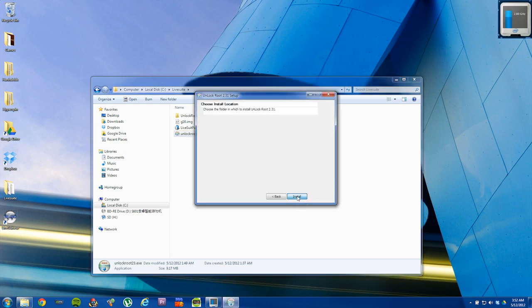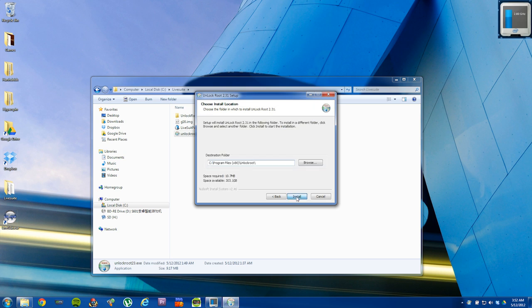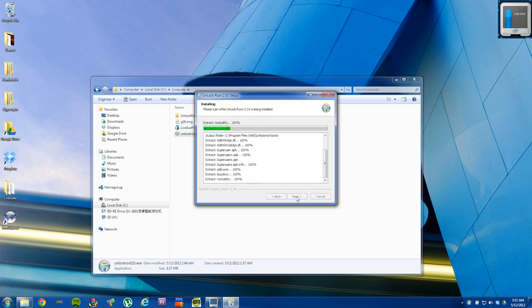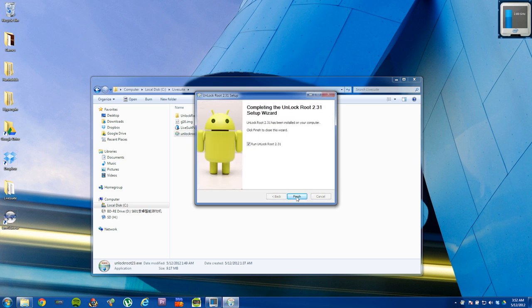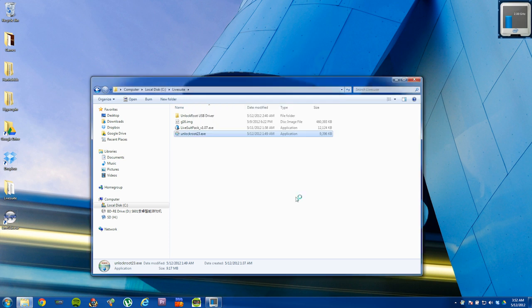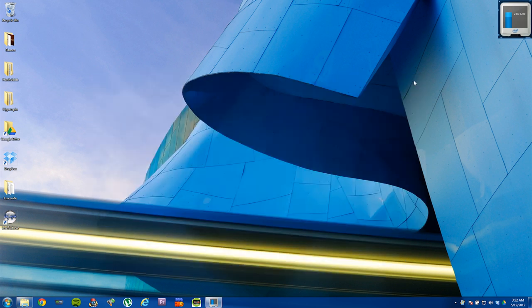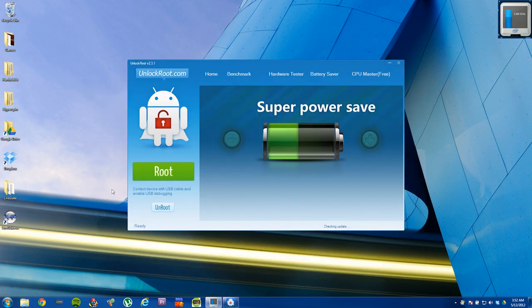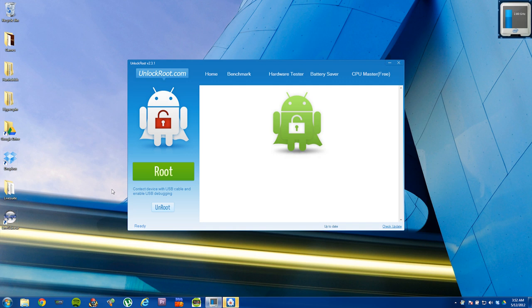And just accept the defaults. And then select run, unlock root 2.31.